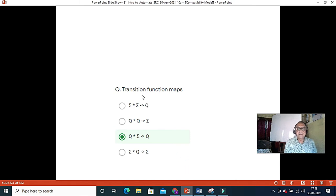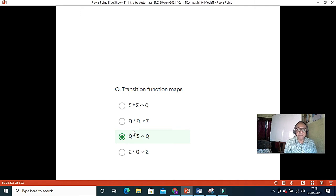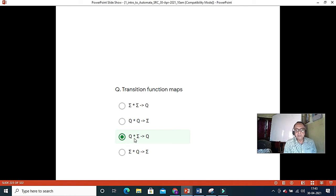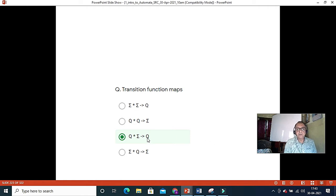Regarding the transition function: Q is the set of states and sigma is the alphabet — it's a Cartesian product and must map to Q itself. The transition function maps any state and any symbol of the alphabet to Q. This should be your correct transition function definition for a finite state machine.